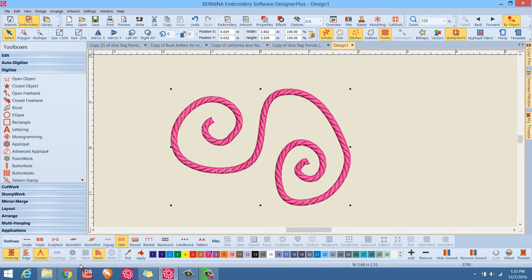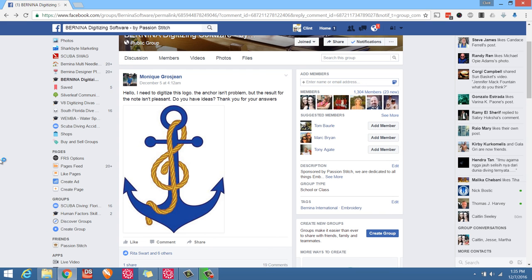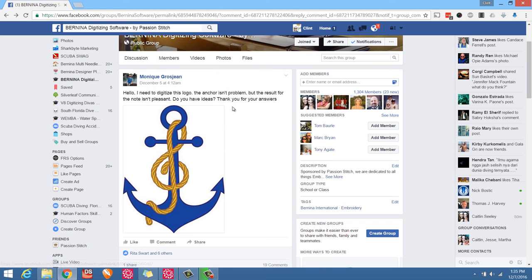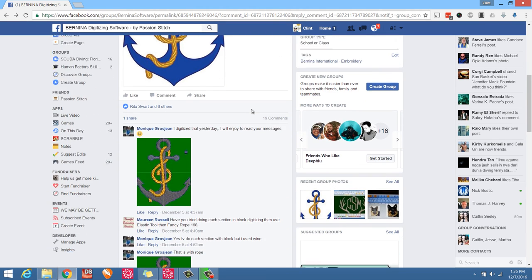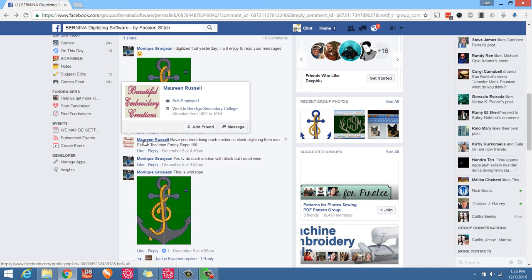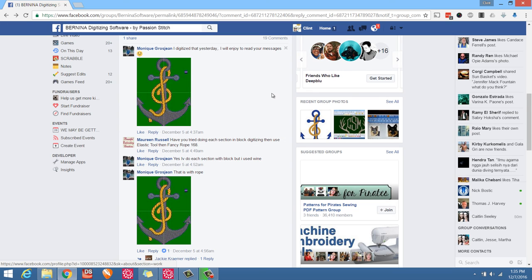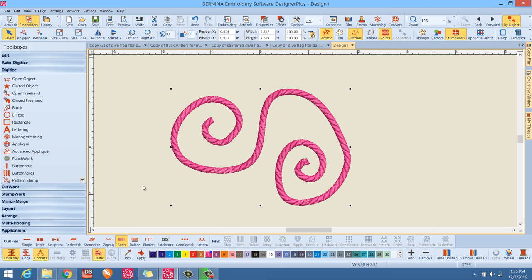And I would like to thank our participating members on our Facebook group, Monique for posting the question. And then the first solution, I believe was Ms. Maureen Russell posted the solution immediately, very quickly at 4:49 AM this morning. So you can see, I didn't even have a chance to get to it. So anyway, this is Clint Seeley. Thank you for watching.